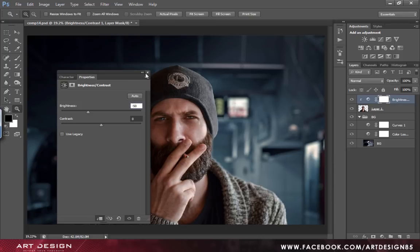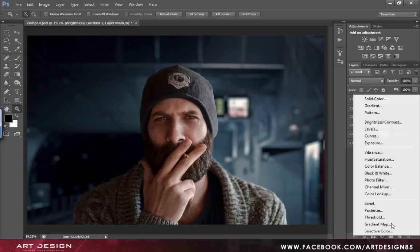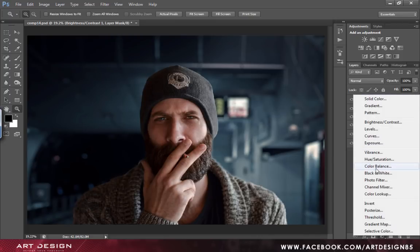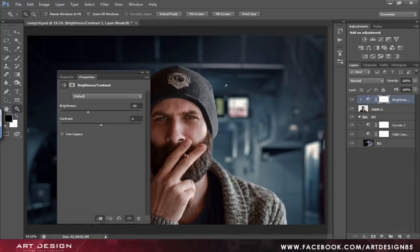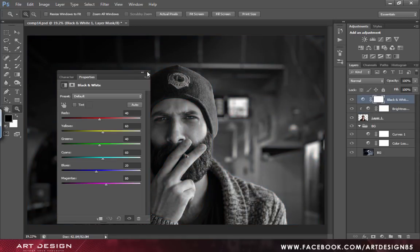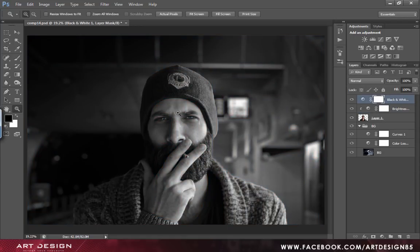Now, we will add another adjustment layer — that is the black and white adjustment layer. Why are we adding a black and white adjustment layer? Because we want to see if the light and shadow are perfect or not. If your black and white composition is good, then your color composition will definitely be good.